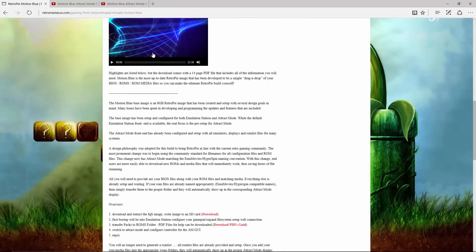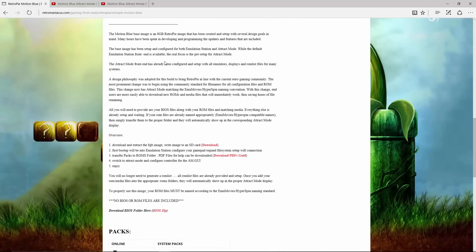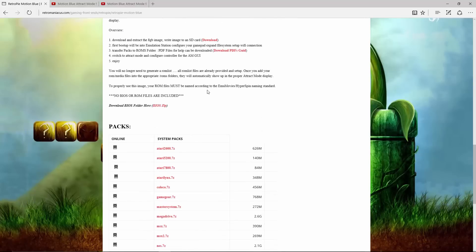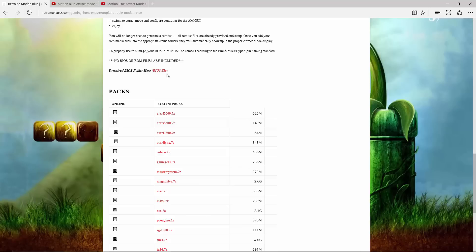But what you're really probably looking for is all the BIOS folder files. The BIOS files are going to allow you to play all the emulators.